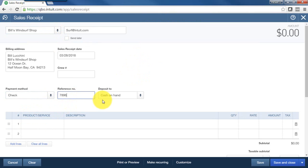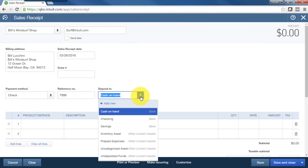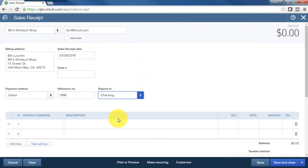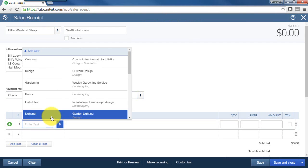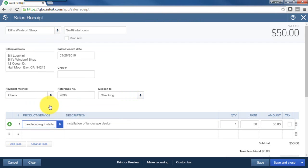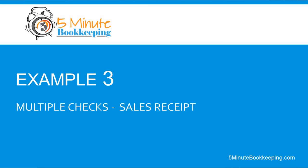And here, instead of cash on hand, we'll choose checking, assuming that that is the only check that we deposited on that day for that customer. We'll choose the service that we provided, enter the amount, and save and close. Now let's do a third example.